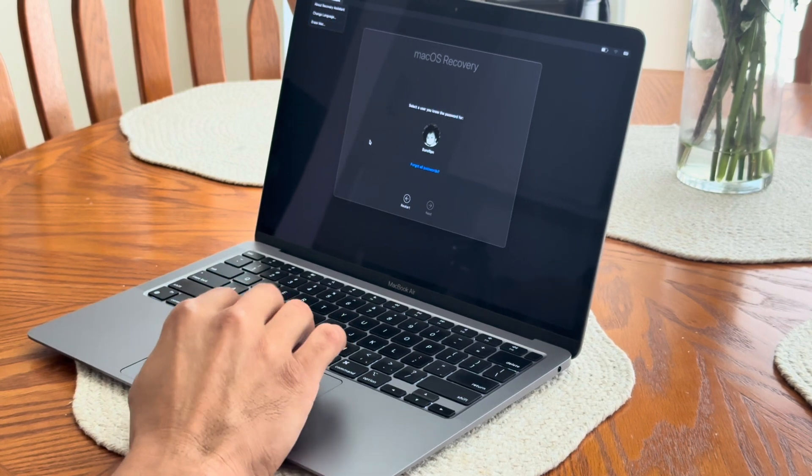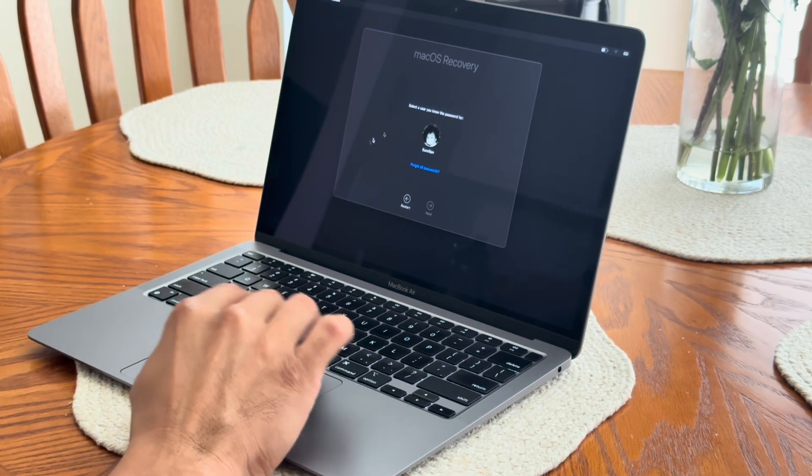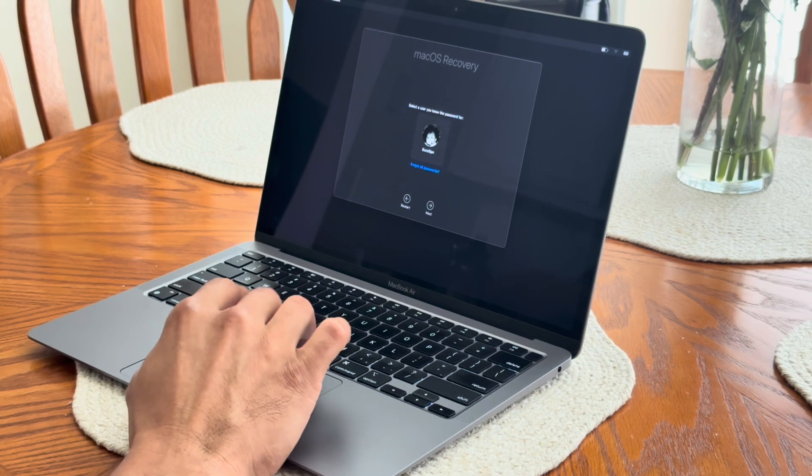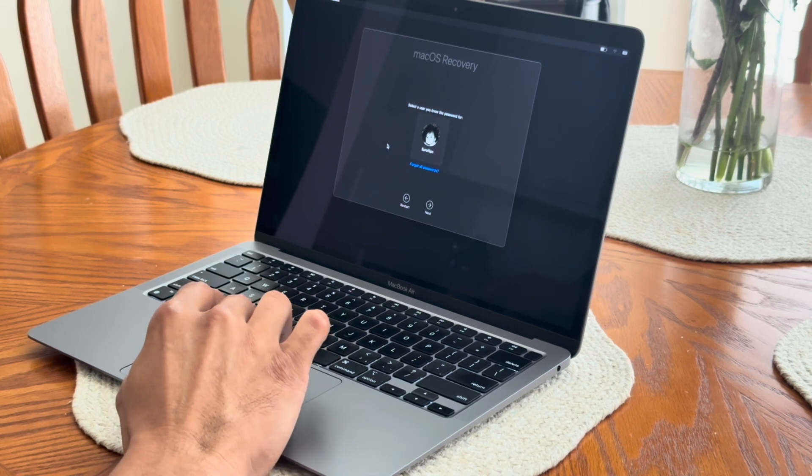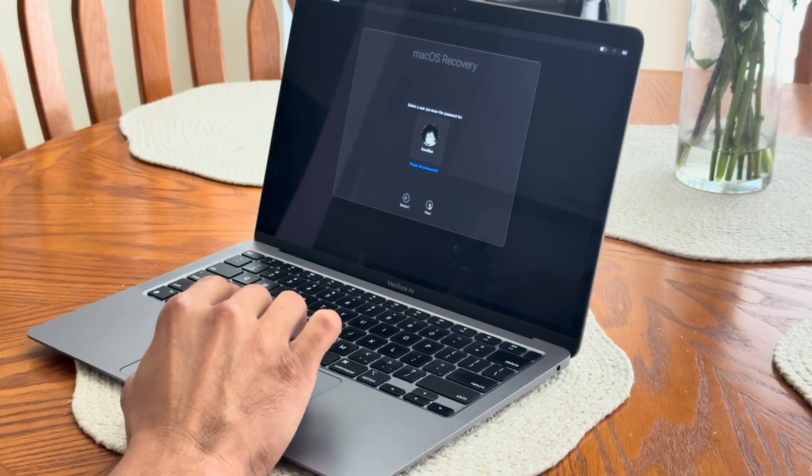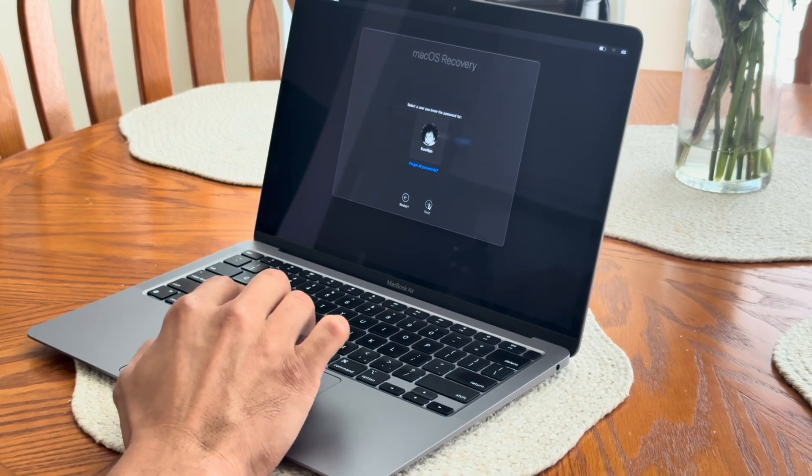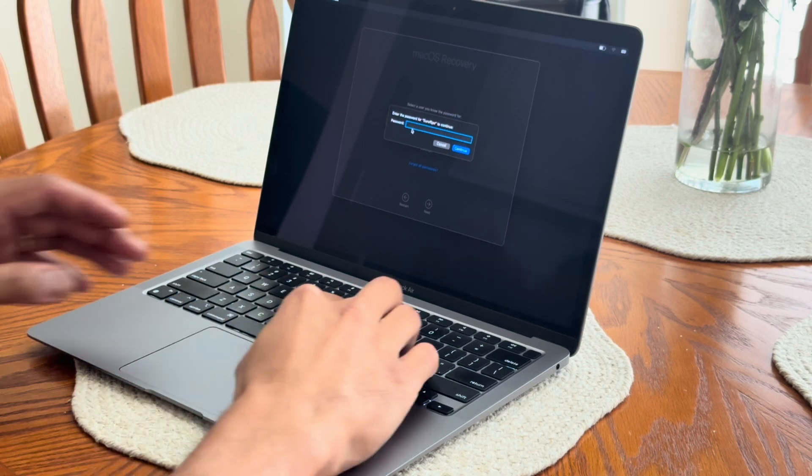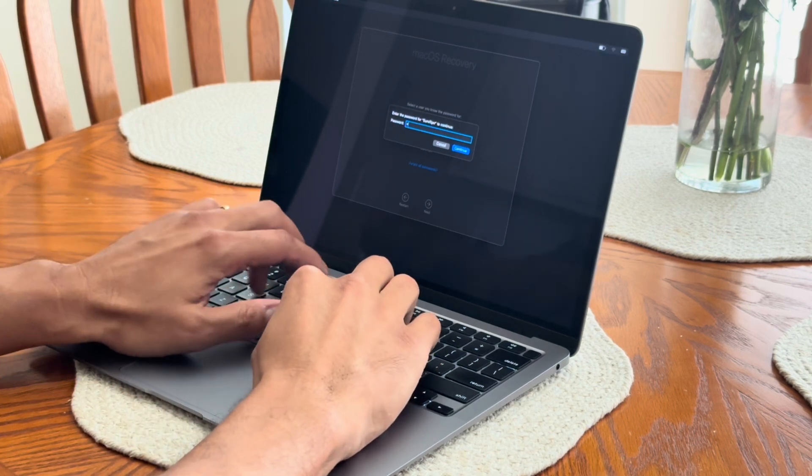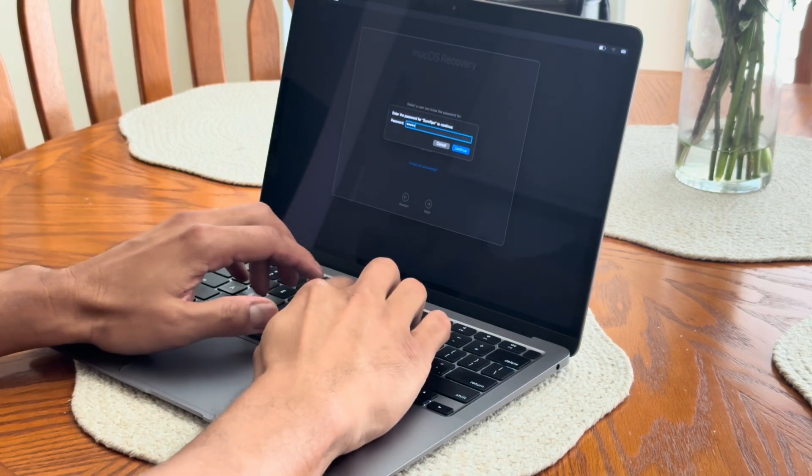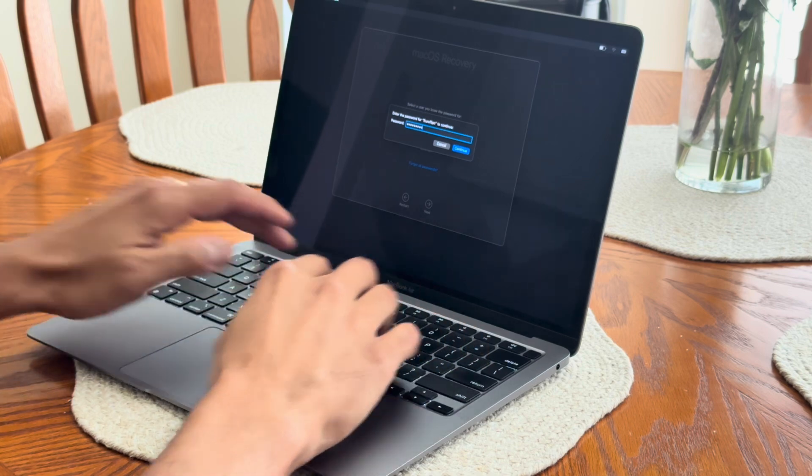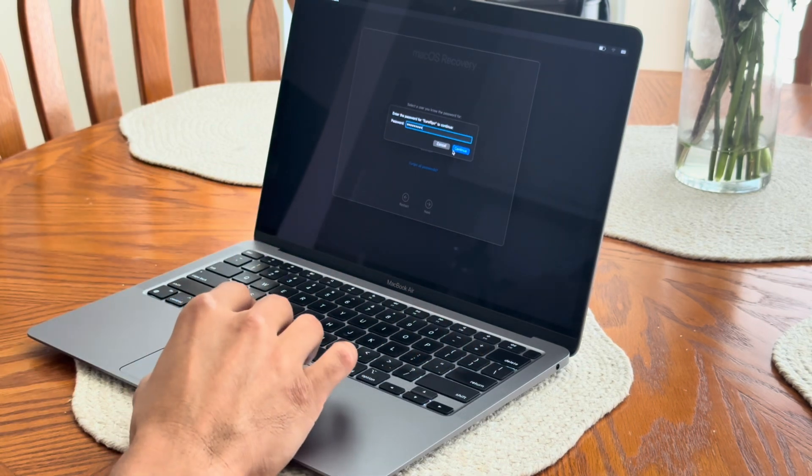But since I know my password, I had this for two years, I've been using it, I'll go with this method. Click on your name, put your password and this will allow us to go to the next step.